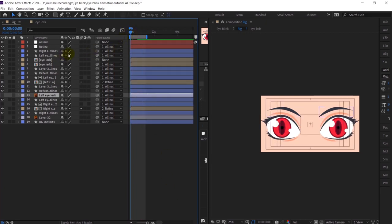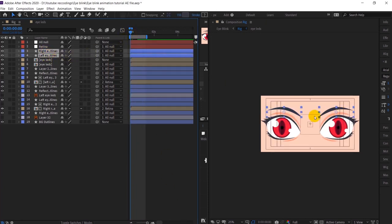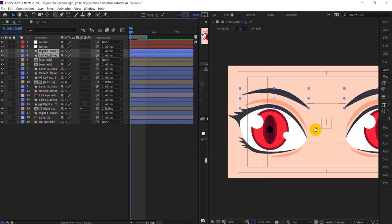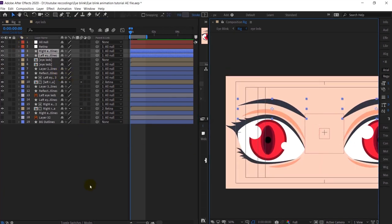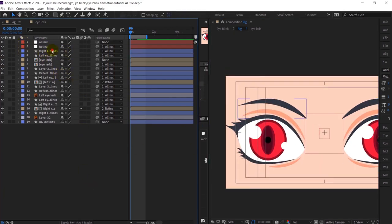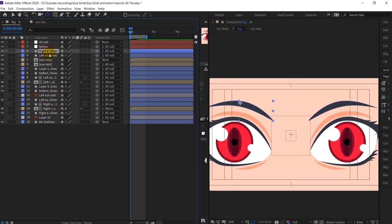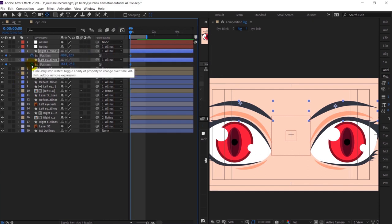After that what we need to do is animate the eyebrows. When the eye moves down, the eyebrow will also slightly move down and rotate a bit. I will first adjust the anchor points, then select both eyebrows, open the position property, and put a keyframe, then the rotation property and put a keyframe.